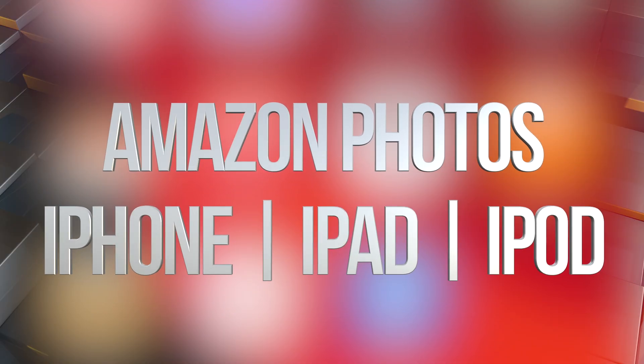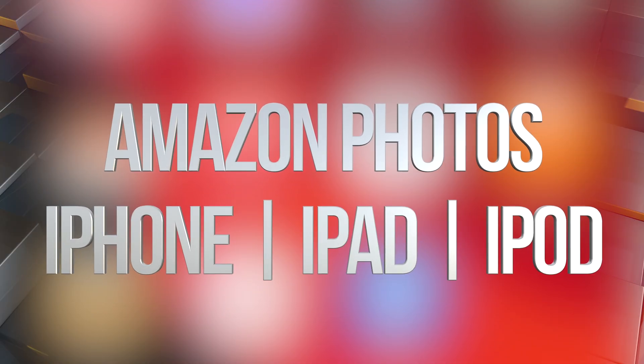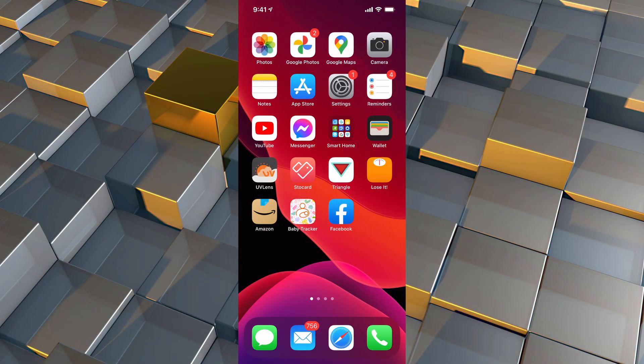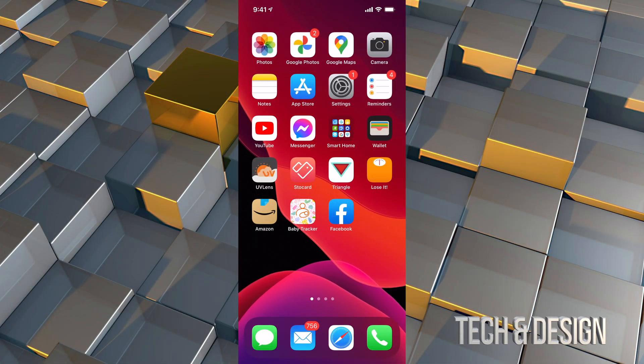Hey guys, on today's video we're going to be looking at Amazon Photos for your iPhone, iPad or iPod Touch. Let's get started.